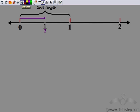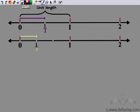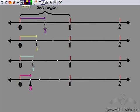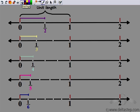So one by two would be: I divide this unit length into two equal parts — one, two — and half gives me the length of one such part. Similarly, one by three would be dividing into three equal parts, and one by three is the length of one such equal part. One by four would be dividing into four equal parts, and one by four indicates the length of one such part. Similarly, we have one by five — the length of one part when a unit is divided into five equal parts. And so on, I can get one sixth also.